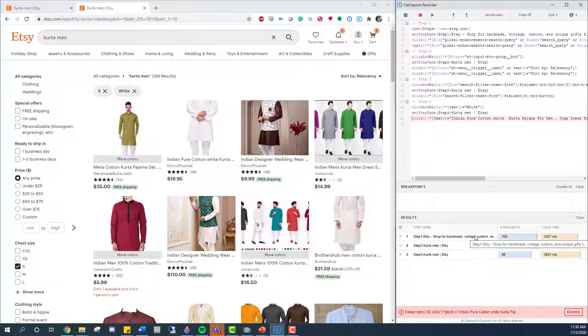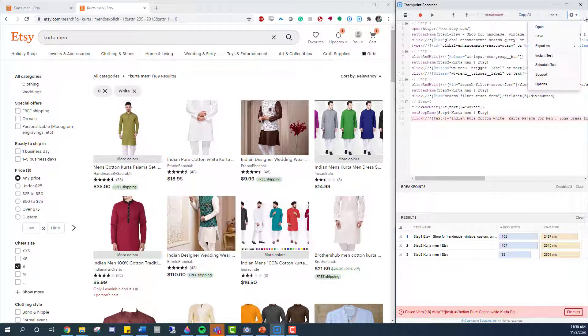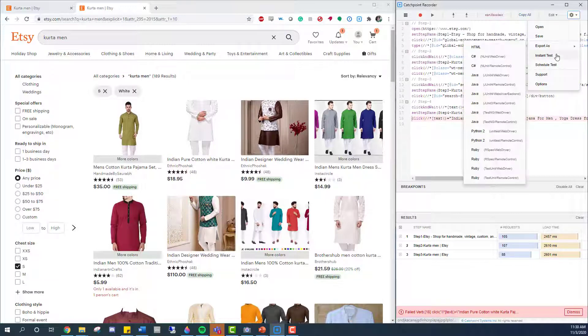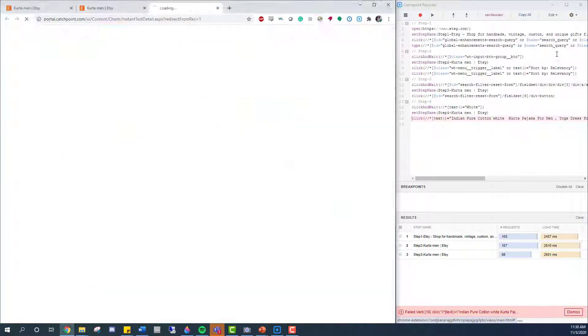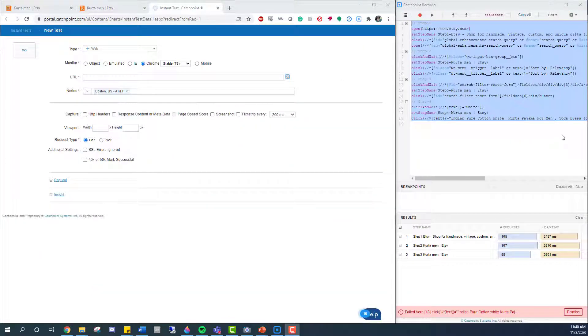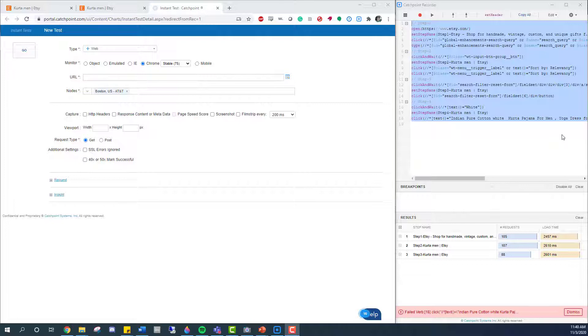I'm going to navigate to the top right corner here and tell the Recorder to generate an instant test. When I do, I'll be taken directly to the Catchpoint SaaS platform. Here, I can see a new Catchpoint Instant Test appear.